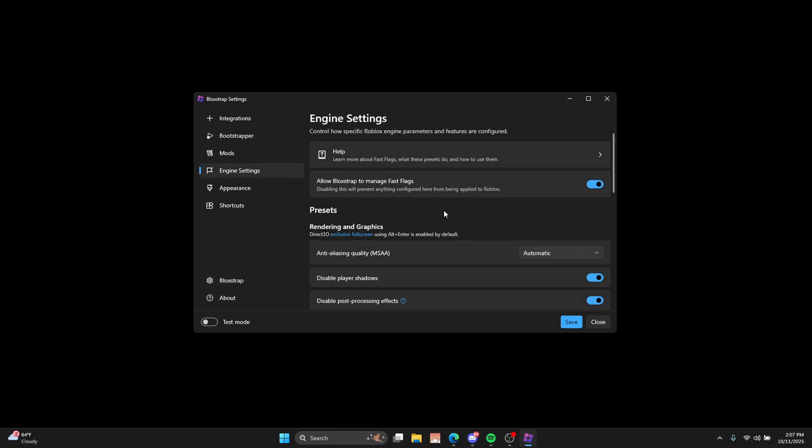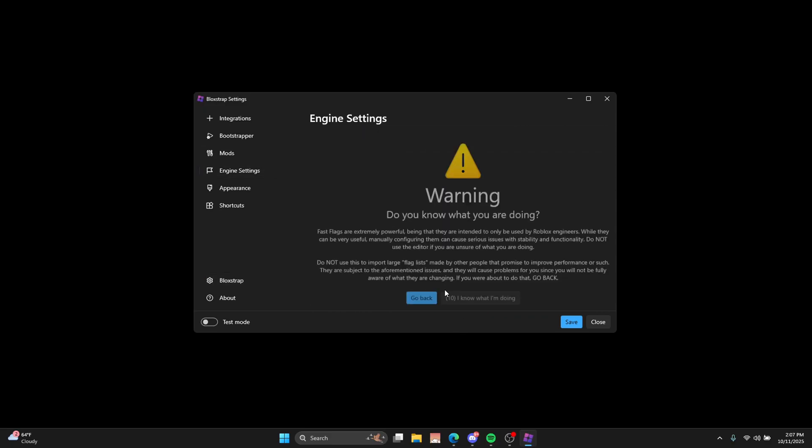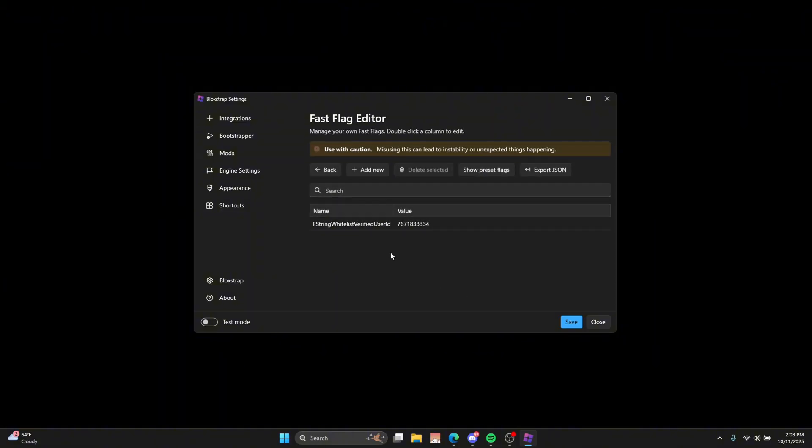And then you're going to want to go to engine settings, fast flag editor. You're going to want to wait for this. And then you're just going to want to click I know what I'm doing. Now, as you can see, I only have one fast flag, and that's my fake checkmark. Okay.